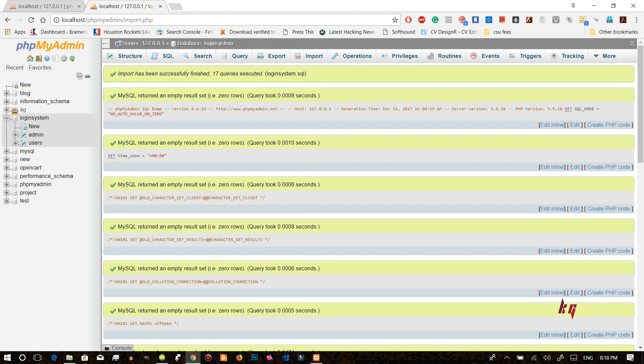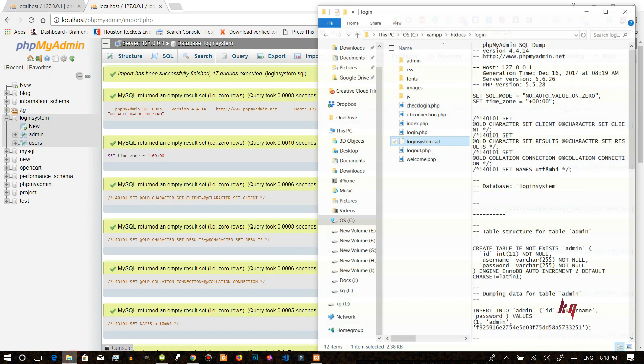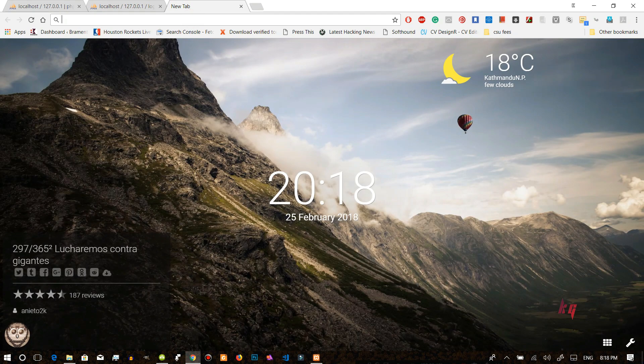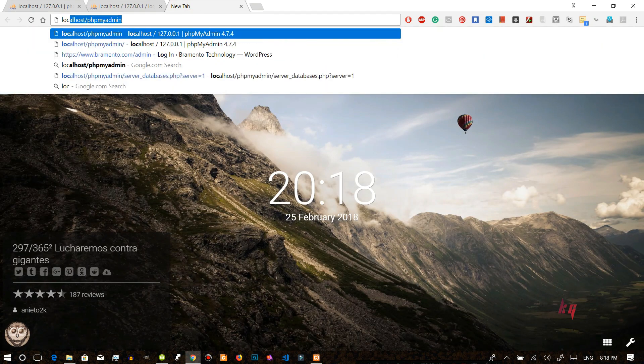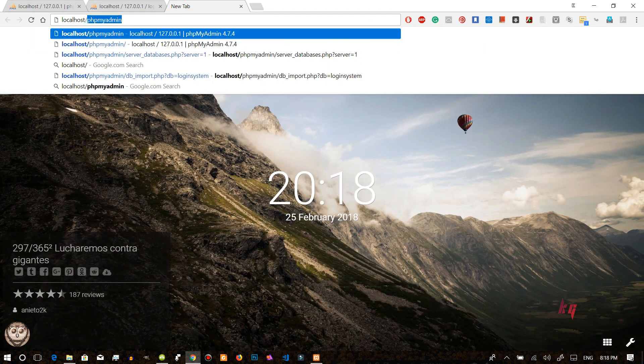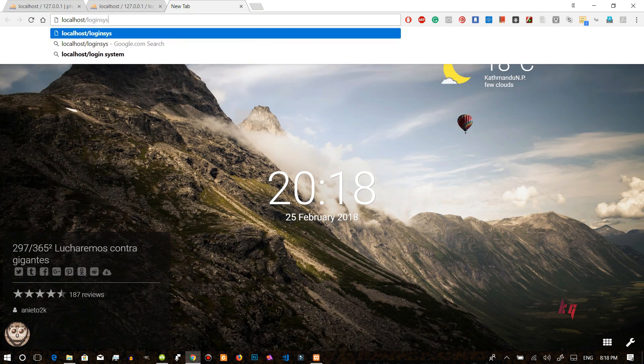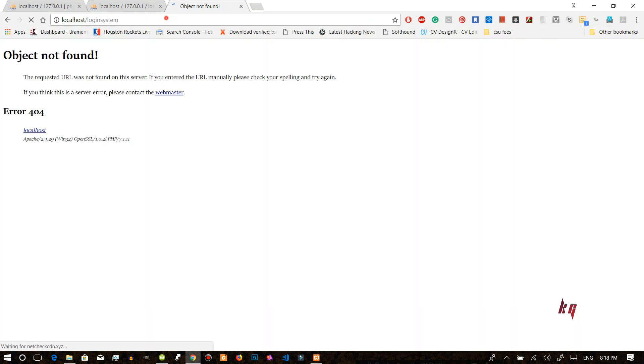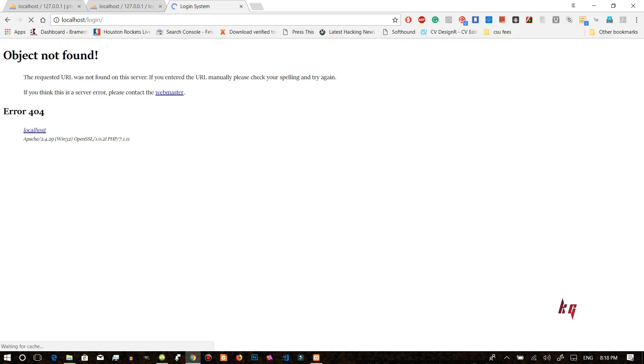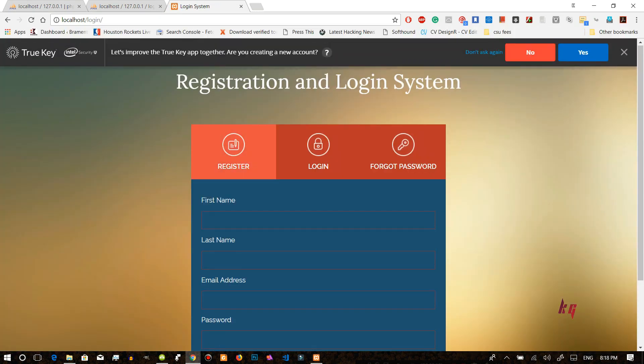Okay we have imported all the things. Now what we need to do after that is we just need to redirect to this index page. So after that we will type in localhost slash login system. Okay simply we will type in login. So this is our index page.